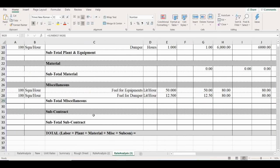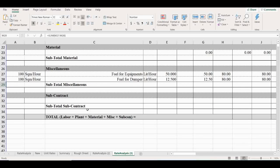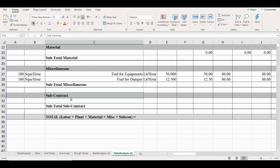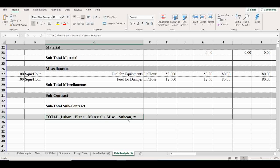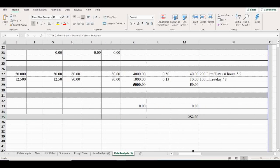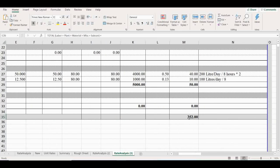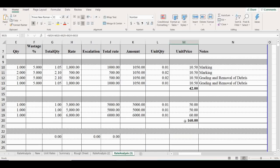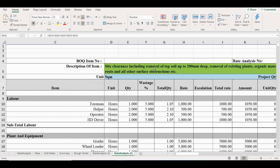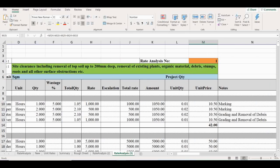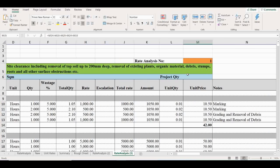Subcontractor not required for this work. So finally, total amount of labor cost plus plant and equipment cost, then material cost, then miscellaneous cost, and subcontractor cost. Total value will come to 252.30 Indian rupees for the activity: site clearance including removal of topsoil up to 200mm deep, removal of existing plants and organic materials and debris, stumps, roots, and all other surface obstructions.